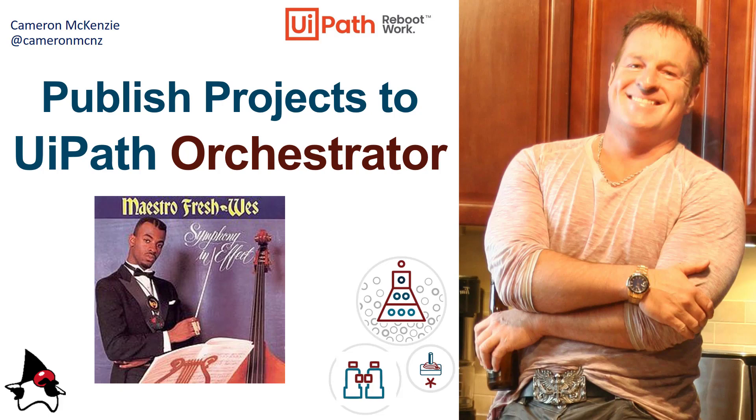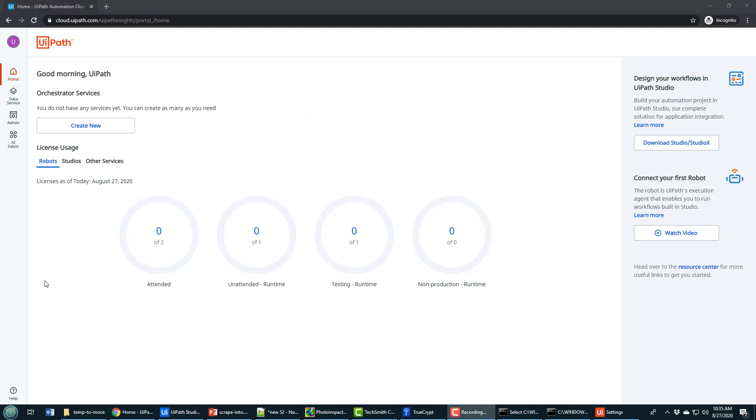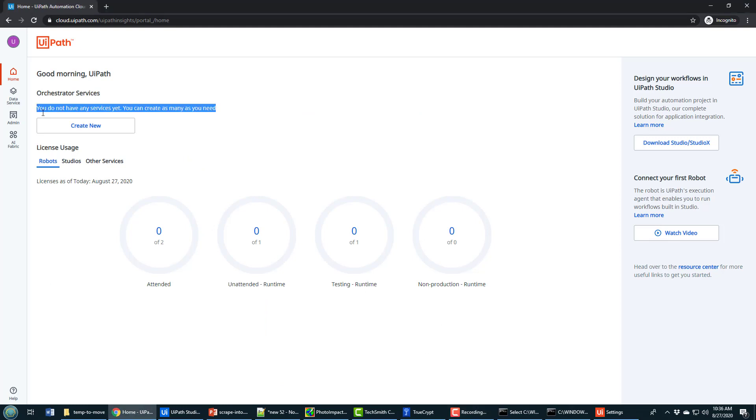This is UiPath Orchestrator in the cloud. I just registered, so nothing's set up here. It's a fresh instance.